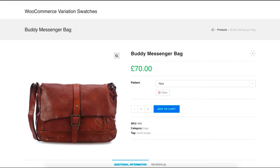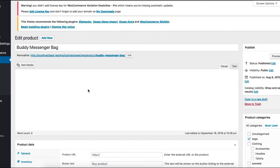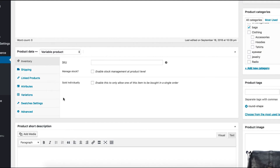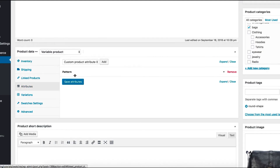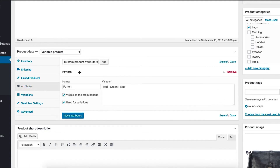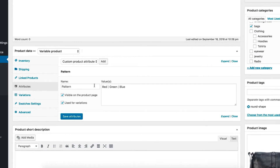After that, enable the edit mode for your desired variable product and go to the product attribute tab from the product data. Select an attribute to reveal the variation.